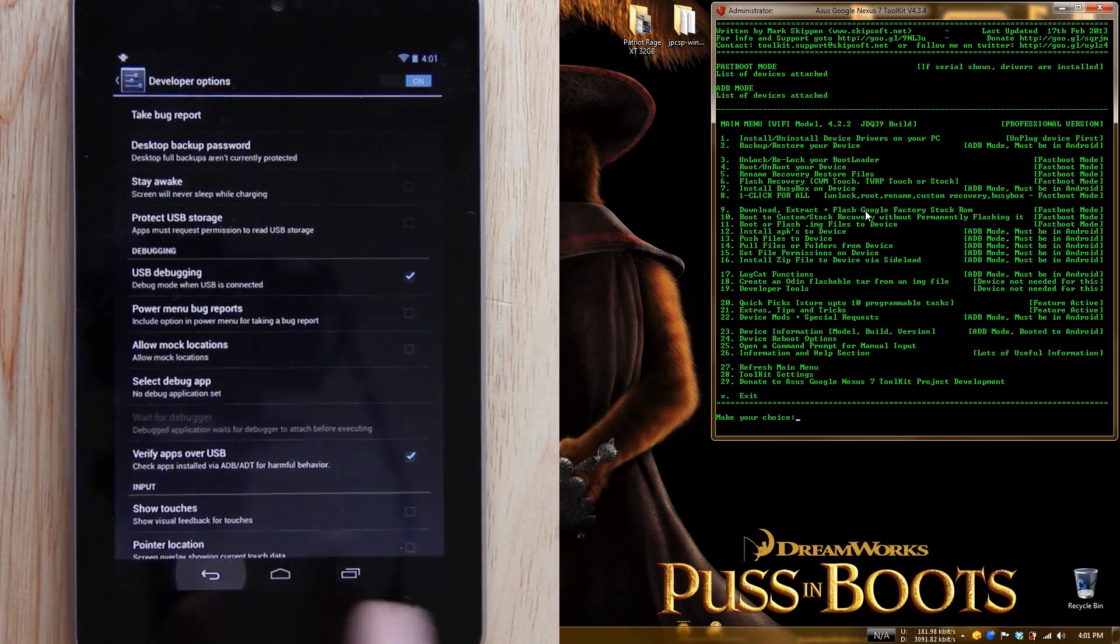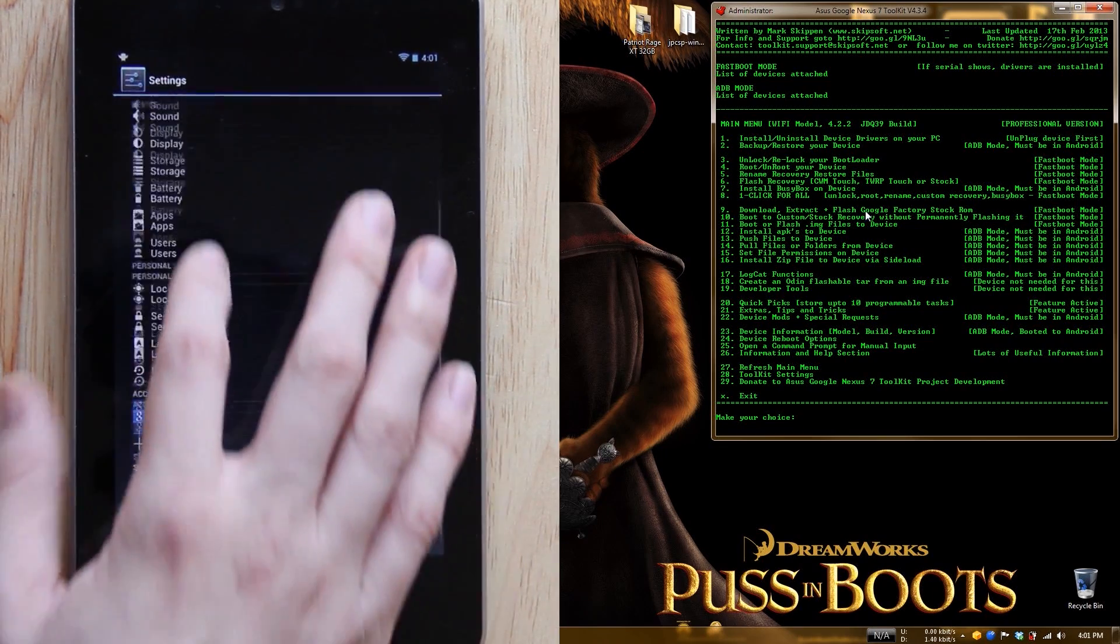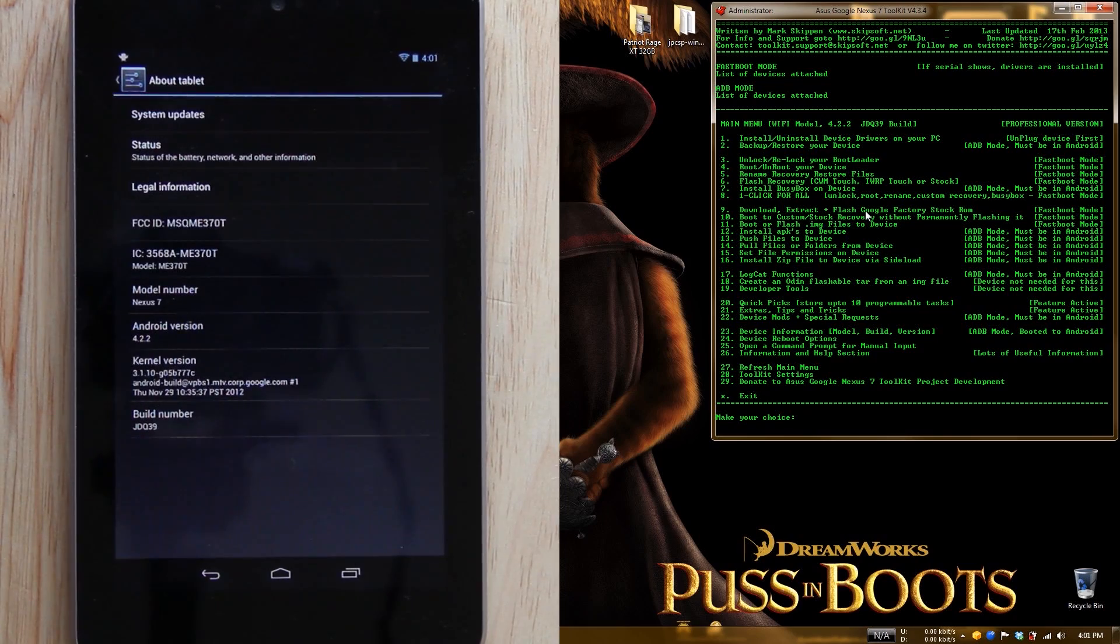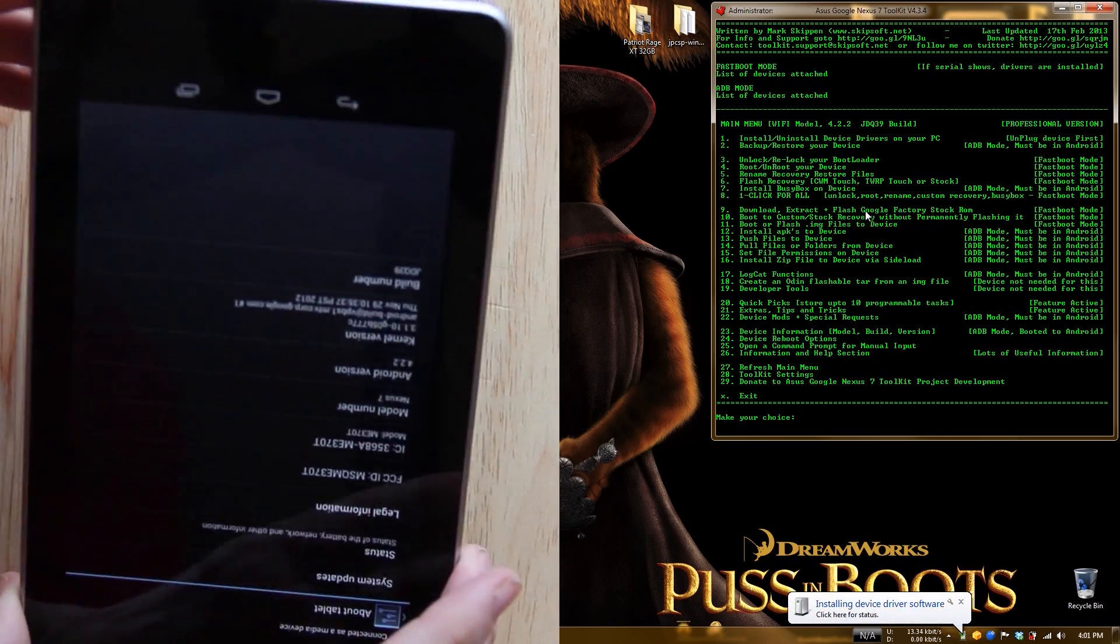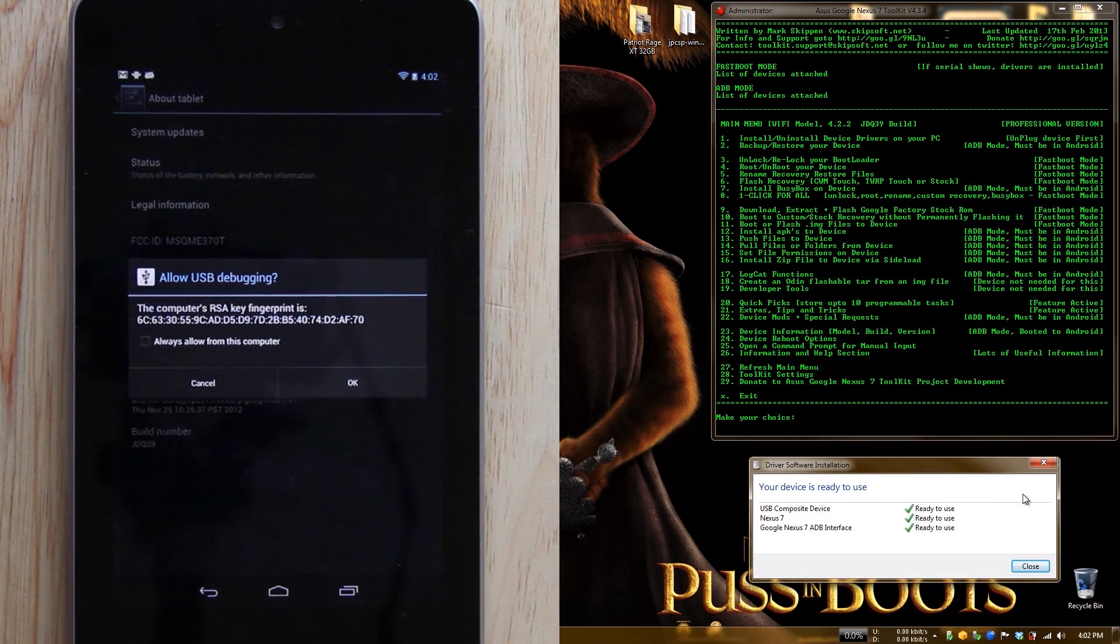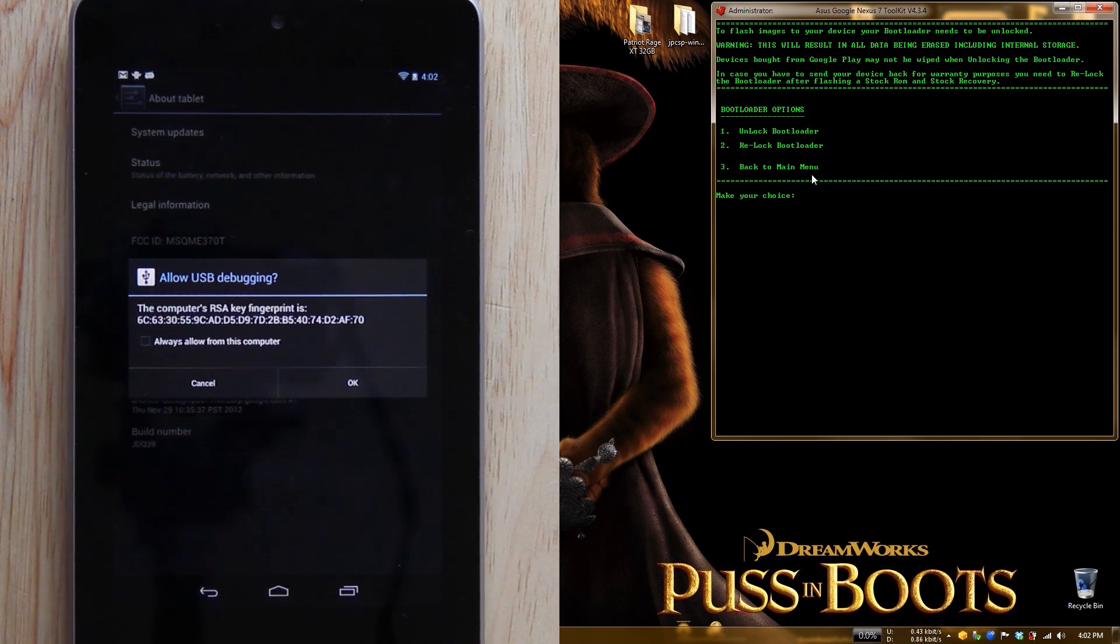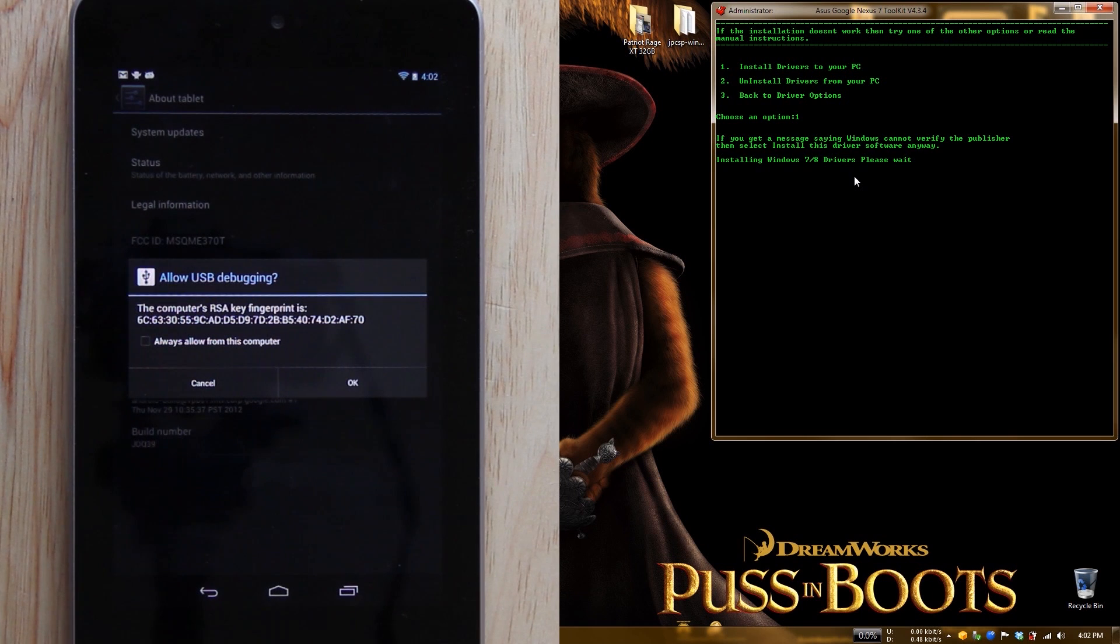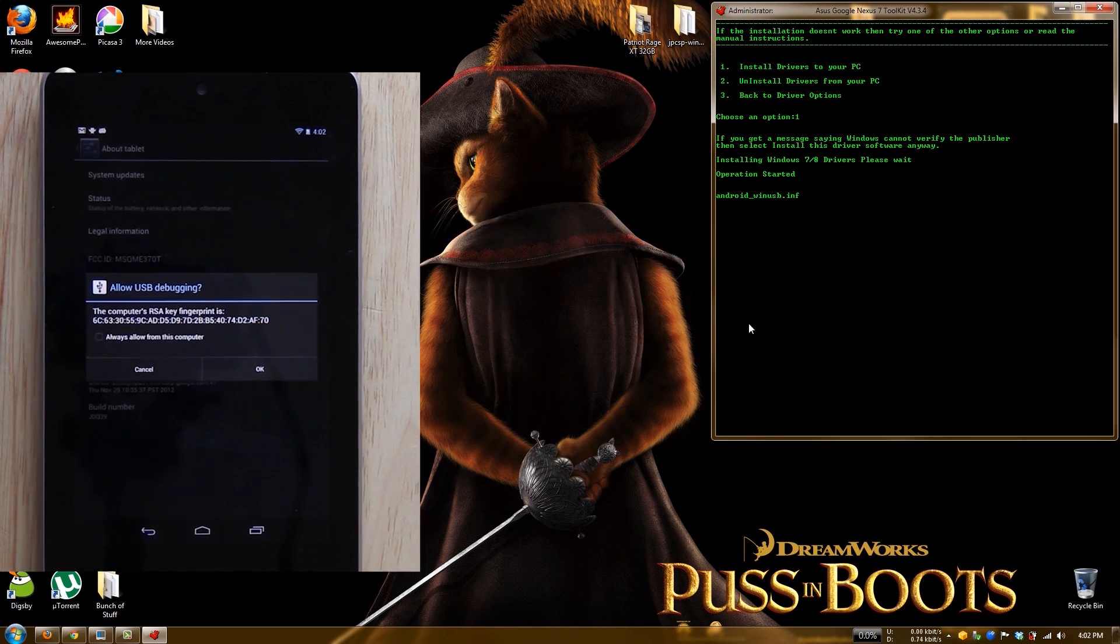Now you'll have developer options and you can enable USB debugging. Press OK and that'll work just fine. We need to plug in our Nexus 7 now. Click here for the drivers and installing ADB interface. Let's install the drivers - option 2 since I'm using 64-bit Windows. Installing Windows 7/8 drivers, operation started. Yes, we want to install this driver.